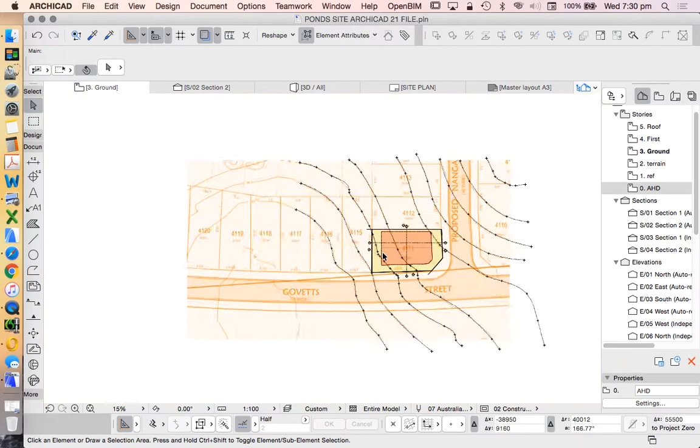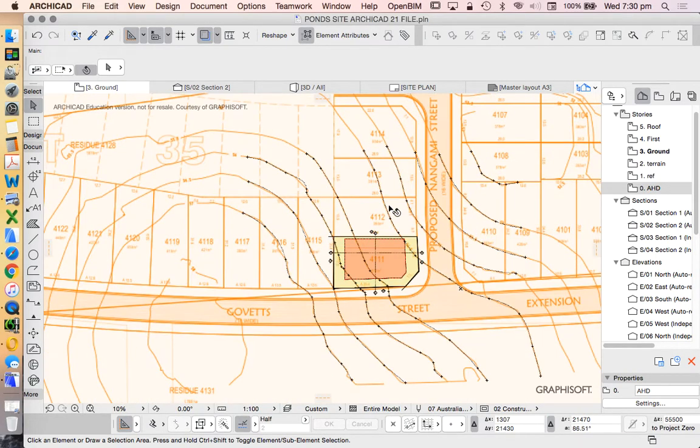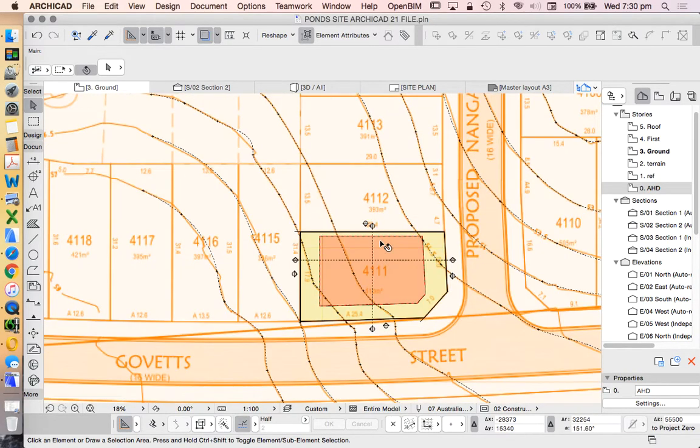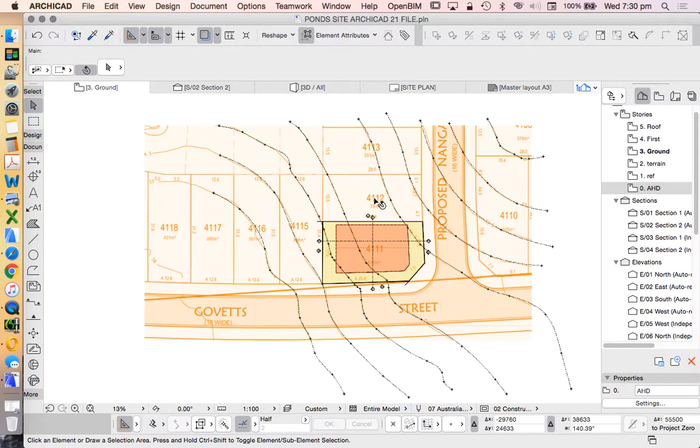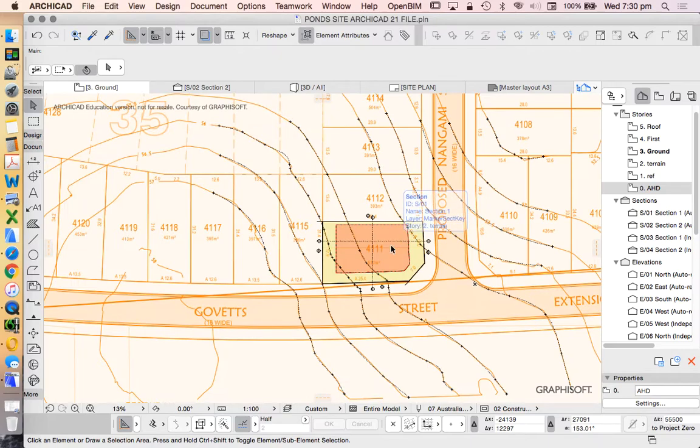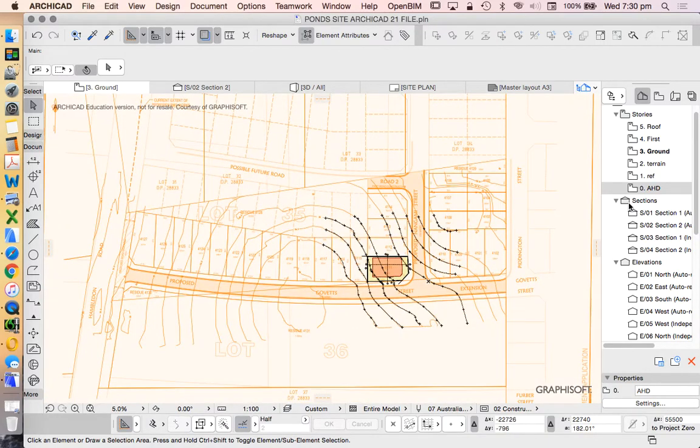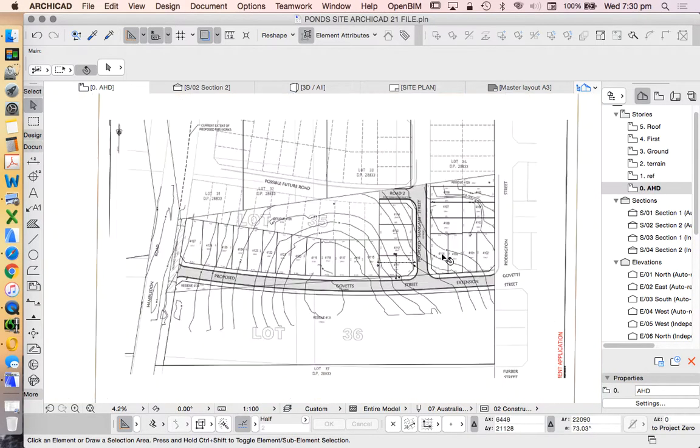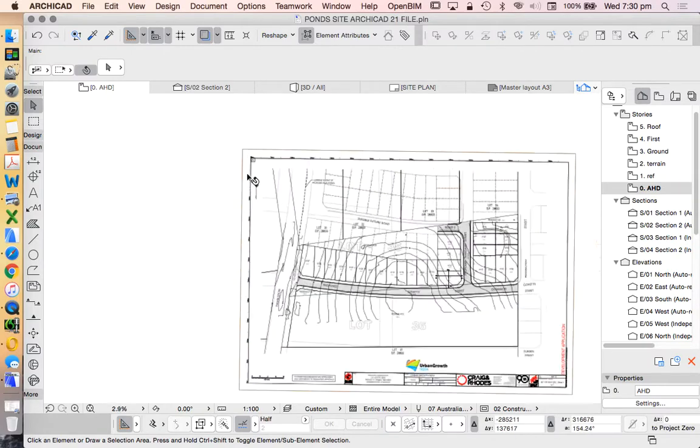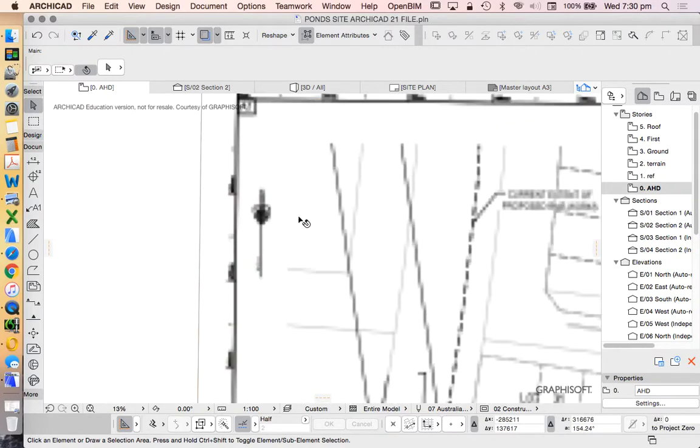Now before we can start our shadow diagrams or our sun studies, first we need to get our site set up. So therefore the first thing we need to do is understand which direction is north.